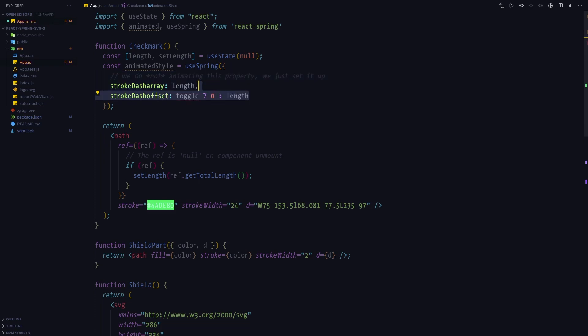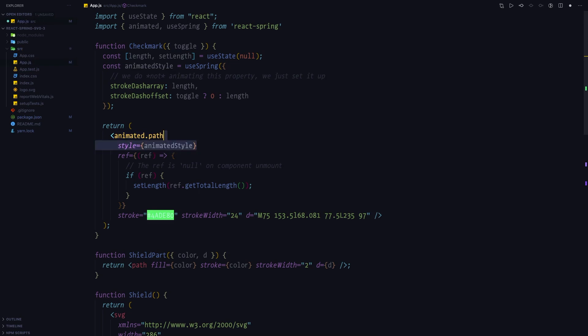The second property we are going to set is stroke-dashoffset. This is the property that we will be animating, so it's going to be zero if the toggle variable is true, and length if the toggle variable is false. Next, make the checkmark component accept the toggle variable which will trigger the animation, turn the path to an animated path so that it works with React Spring properly, and finally pass the animated style into the style property of the path element.